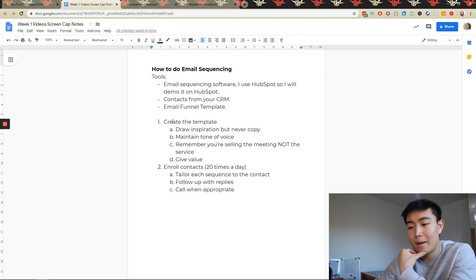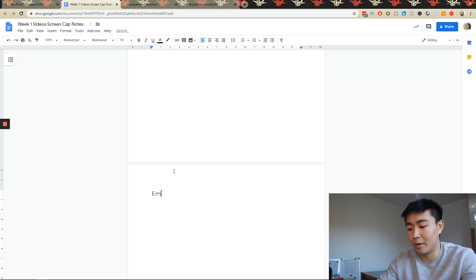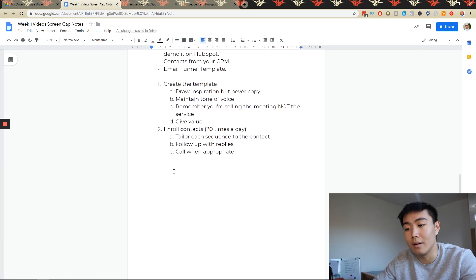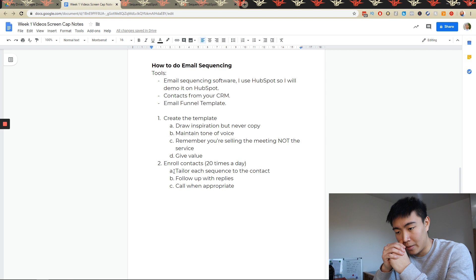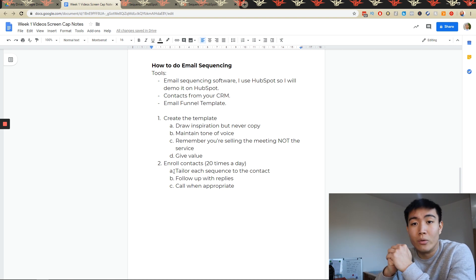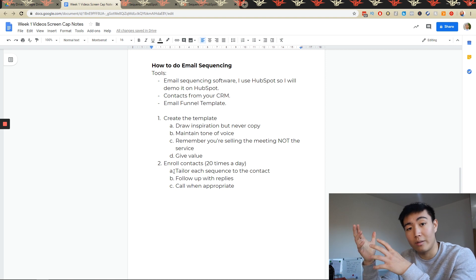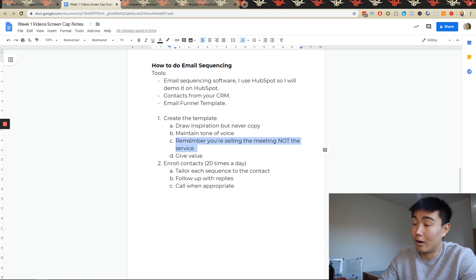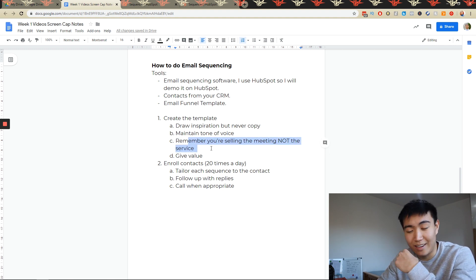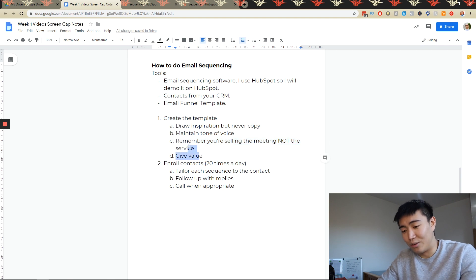To create the templates, open up a Word document and write email one — the initial cold email. This is going to be the first email they ever hear from you, so it needs to be the most powerful one. In this email, you're going to need to bring value to them straight away. What I do is a quick audit of their current Facebook ads, or base it off notes I made when I created the contact. I give them a few pointers on what they're doing right and what they're doing wrong — last night I actually helped a business owner find out their account had been hacked and they were running a sunglasses ad even though they were a beard oil company.